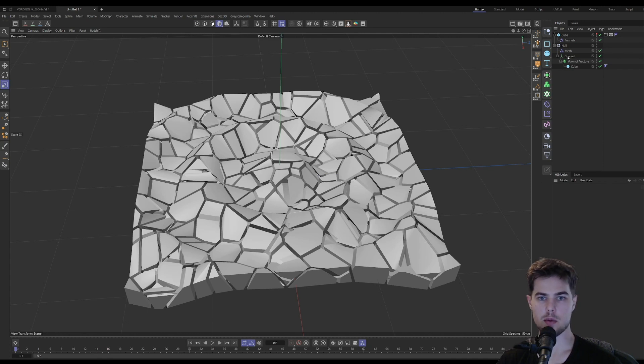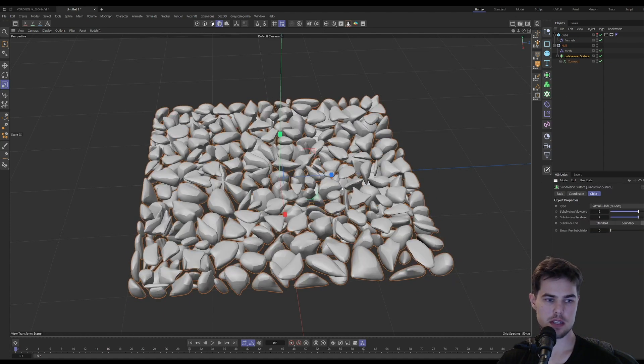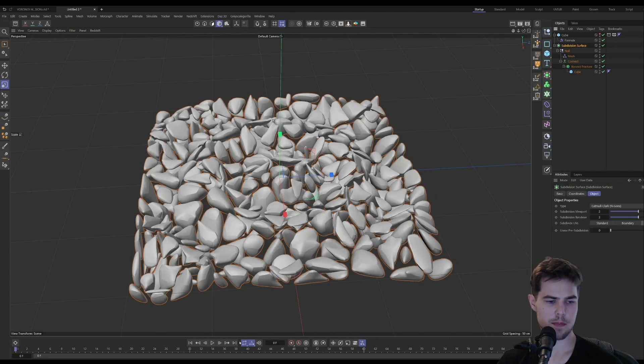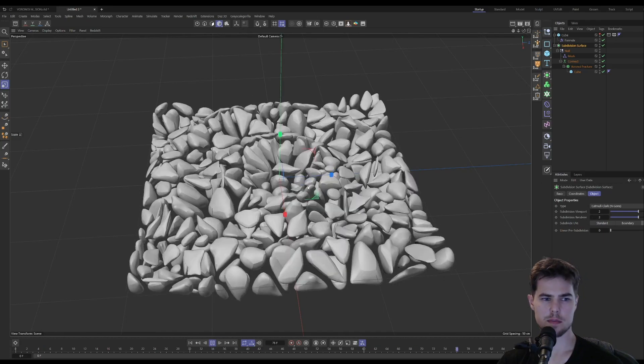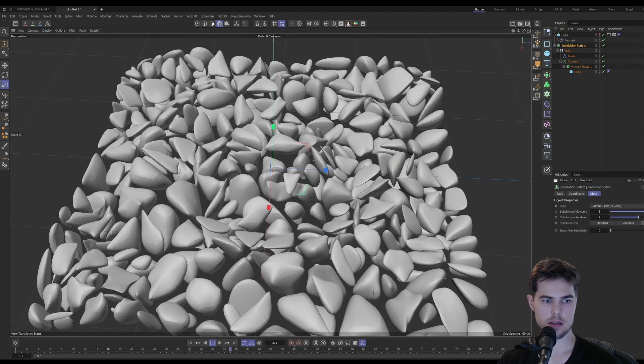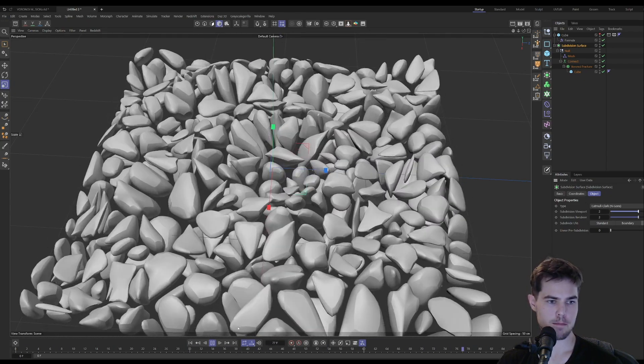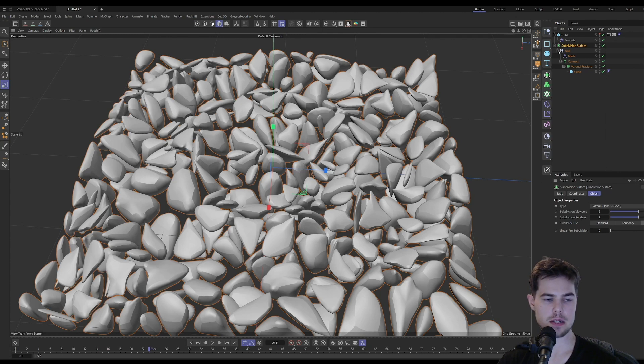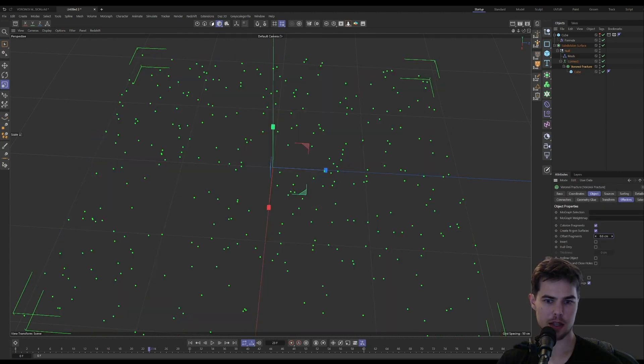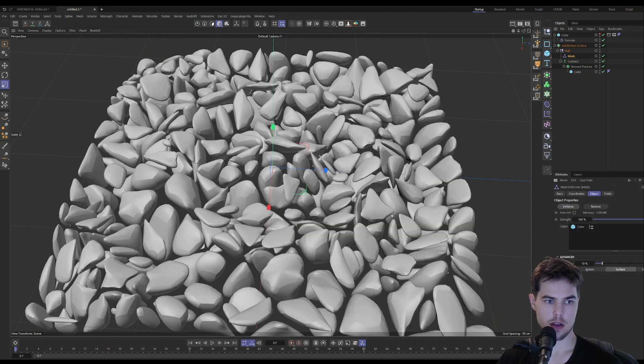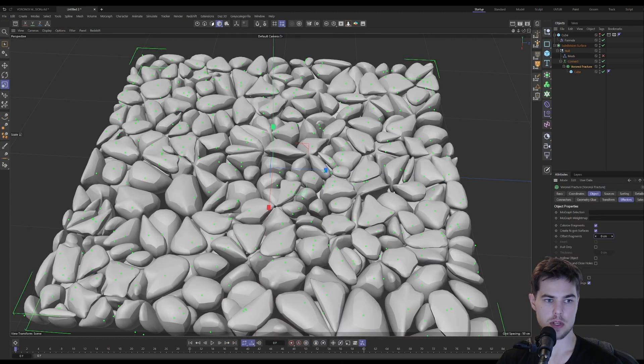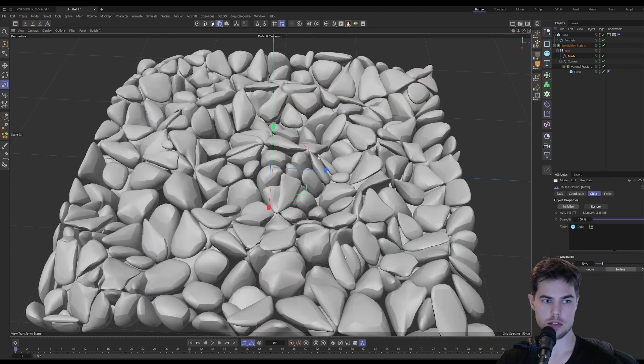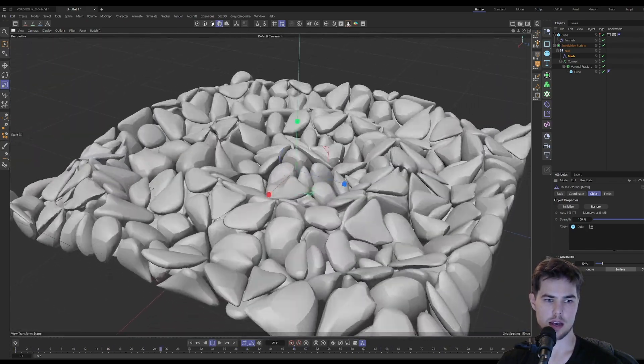What I also did was subdivided the pieces. I put the whole thing in a subdivision surface. You can see that they looked more like round stones. I was kind of going for like a gemstone, polished gemstone sort of appearance. I think if we make any changes, we would have to reinitialize our mesh deformer.